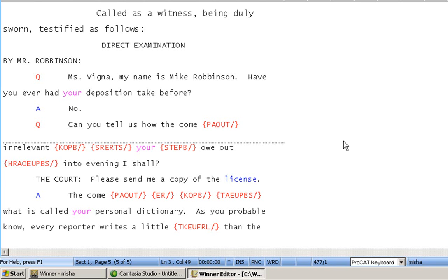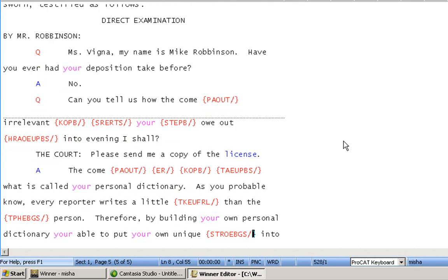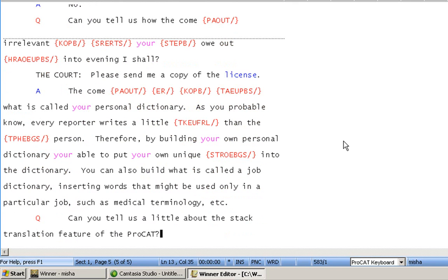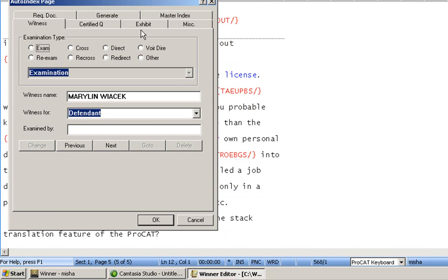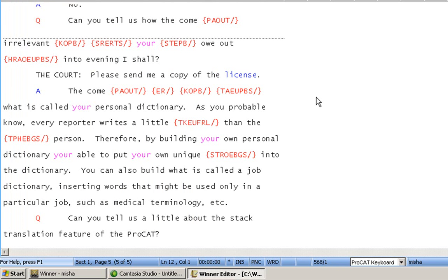Now, I am, from here, going to show you, for those of you that are freelancing, if you have a certified question, all you need to do is put your cursor in front of the Q. Don't highlight anything. Do your Control-I, go to your certified queue area. You'll notice it brings it in, and you can now say OK to that.